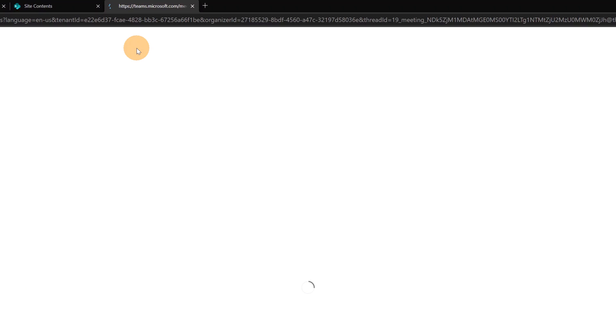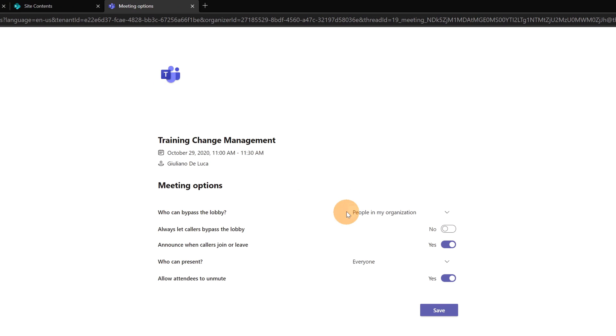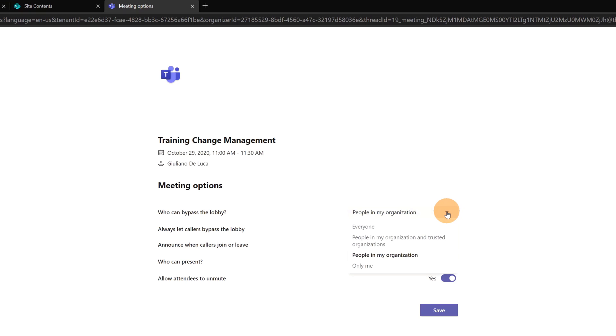If I click here this will open a page in the browser where I can define who can bypass the lobby and I have here a bunch of options like everyone, people in my organization and trusted organization, people in my organization, only me.